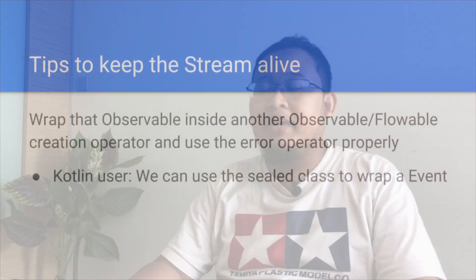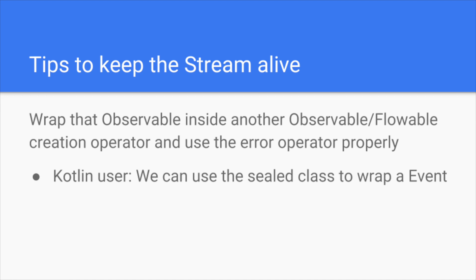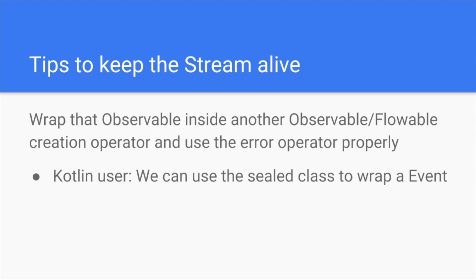Based on that previous demo, there are some tips to keep the stream alive. One of the tips is wrap the observable process inside another observable creation. And inside the observable creation, we use the error operator properly. For Kotlin users, we can use the sealed class just to wrap a value that are emitted. We can use like the inner class of the sealed class is like the error state, and also probably use the success sealed class.